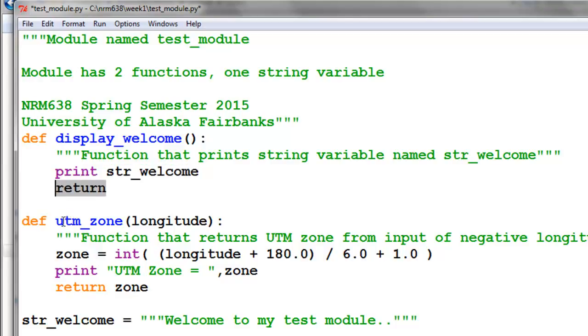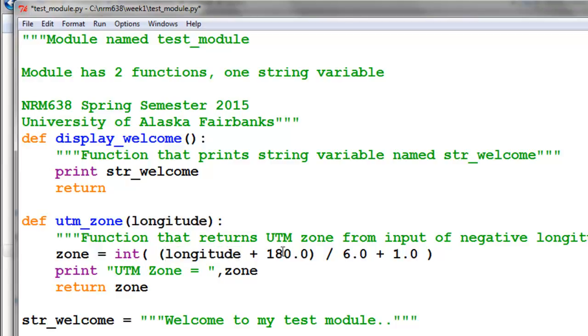The next function has an input variable called longitude. Using the contents of that input variable, we're going to take longitude plus 180 divided by 6 plus 1 and take the integer. That will return the UTM zone for any western longitude, and then that will be printed out.